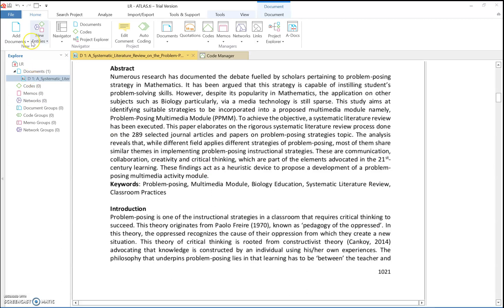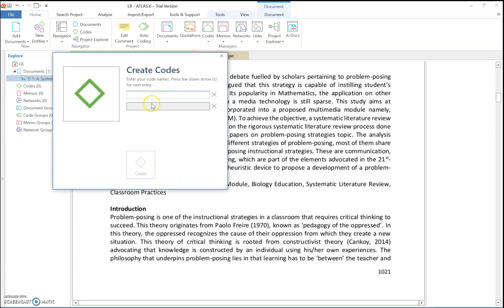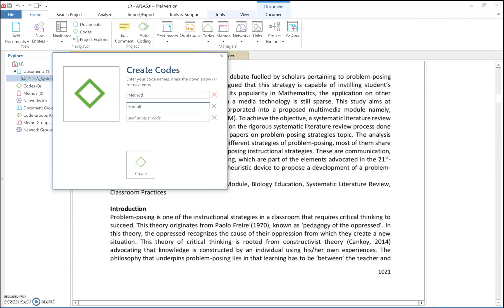Go to 'New Entities' and then click 'New Quotes.' For example, I want to analyze the methodology and methods, so maybe you want to analyze two things in this article. You can add another quote — for example, 'sampling' — and then click 'Create.'